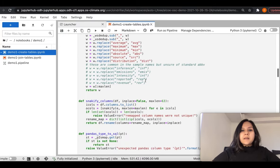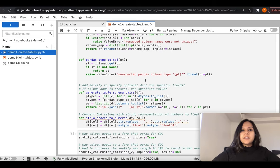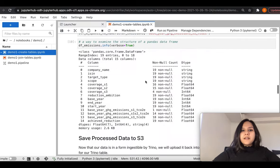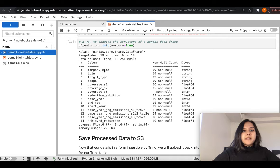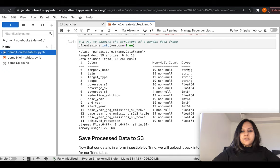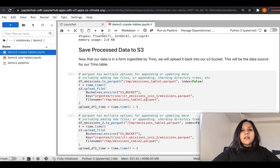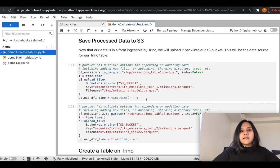We perform some basic cleanup and processing to make sure the CSV is correctly imported into a dataframe format, and some type conversions on the CSV columns so they are more suitable for further analysis and visualizations. The first dataframe consists of about 15 columns such as company name, base year, end year, start year, target ambition, target reduction, and achieved reduction. Data types range from string, float, and integer. Once we have the dataframes ready, we save these processed dataframes as Parquet files back to S3 storage, called EmissionsTable1.parquet and EmissionsTable2.parquet.